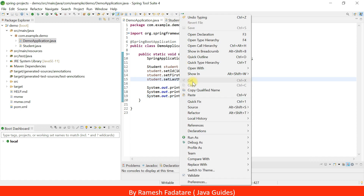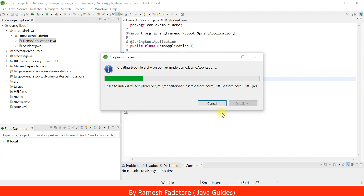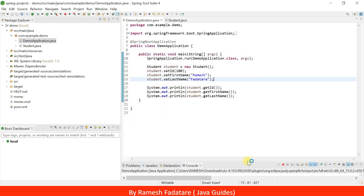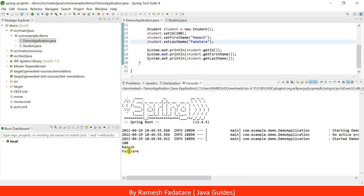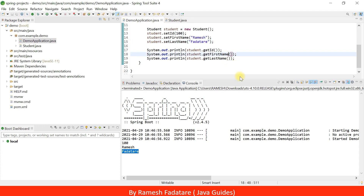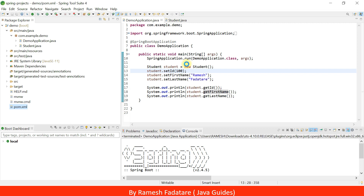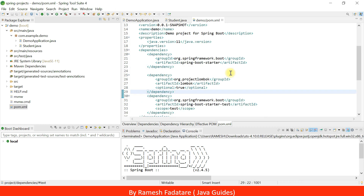Let's run this Spring Boot project — right-click, Run As, Java Application. Look at here — student ID, first name, and last name are successfully printed on the console. It means we have successfully installed Lombok library in Spring Tool Suite IDE. We demonstrated by creating a simple project and testing it. If you open pom.xml, you can see we have added the Lombok library dependency to the project.